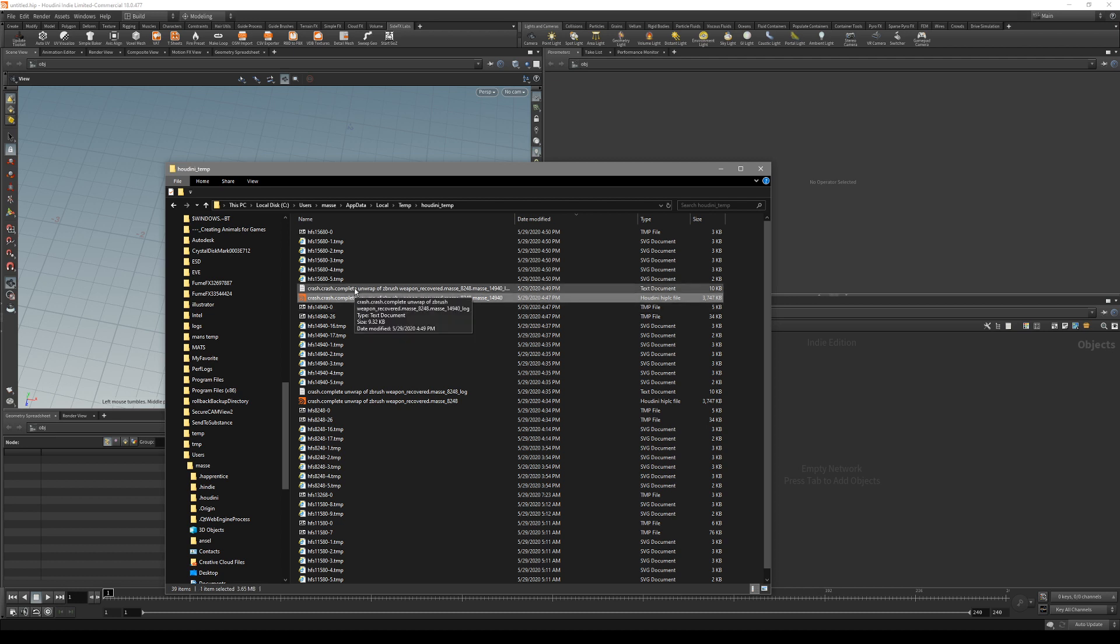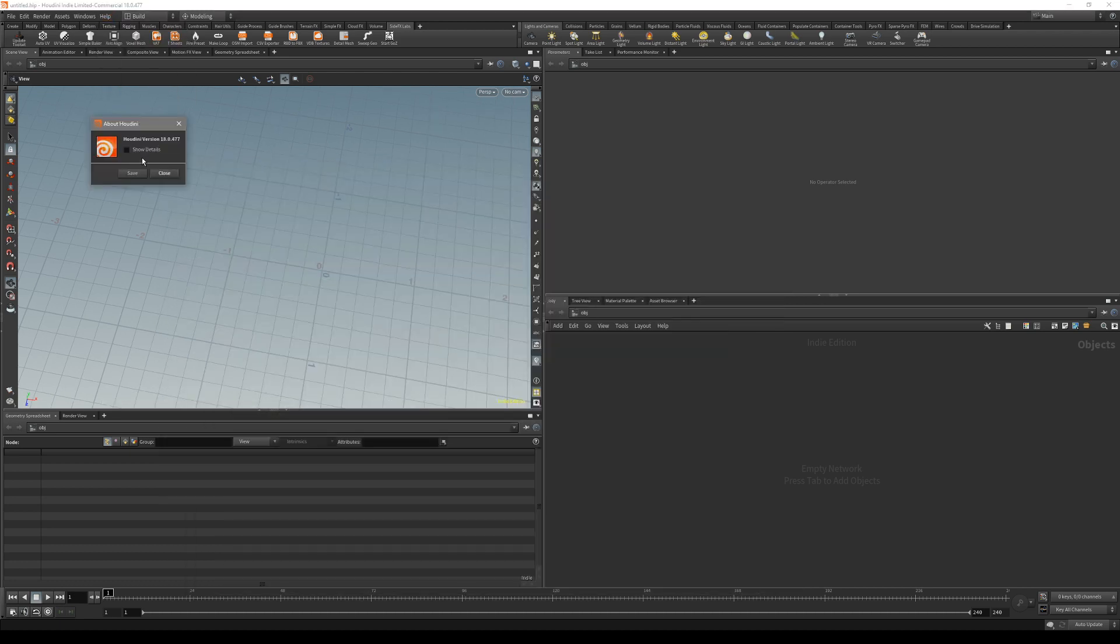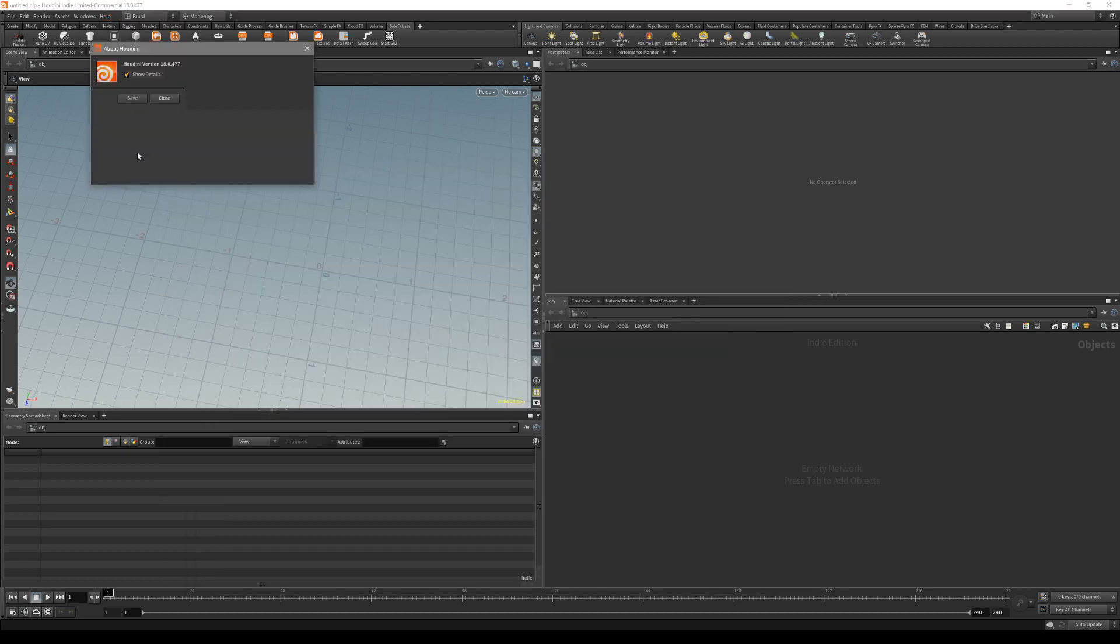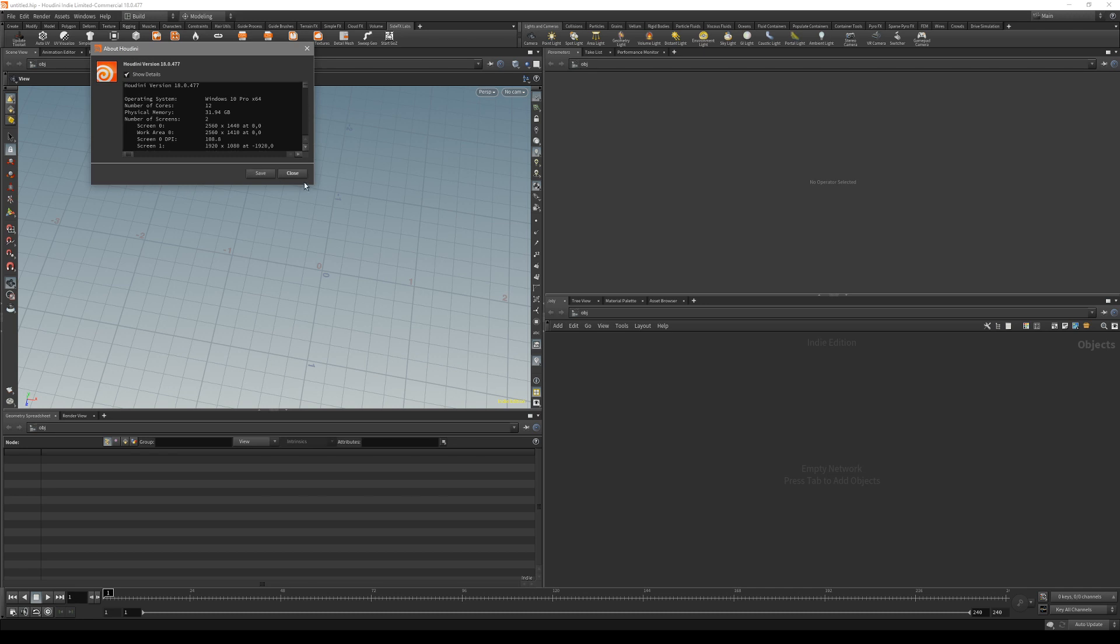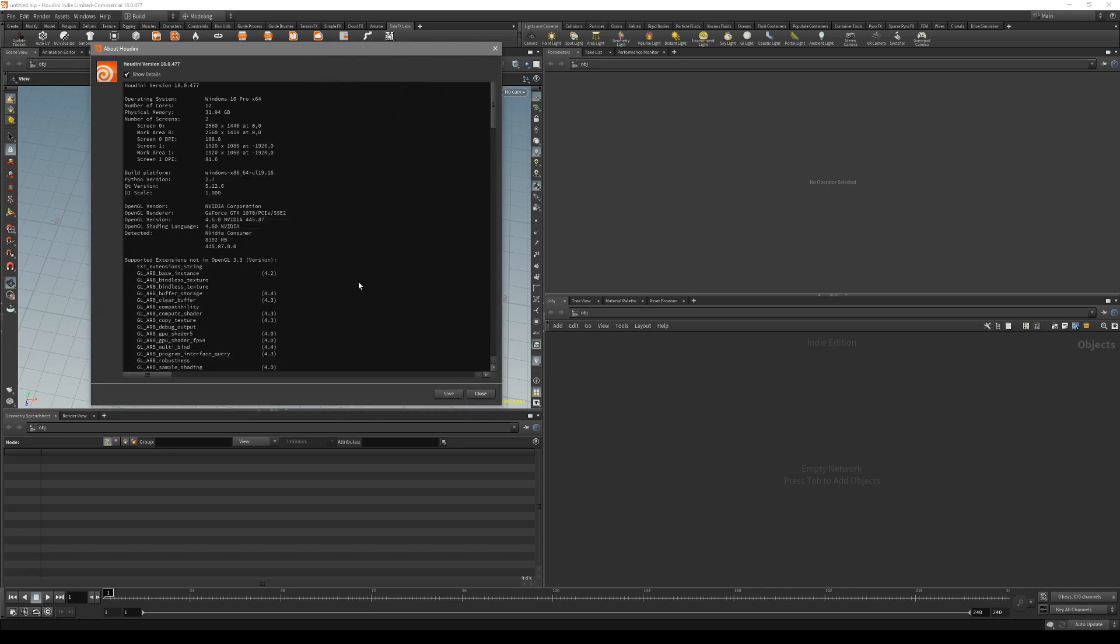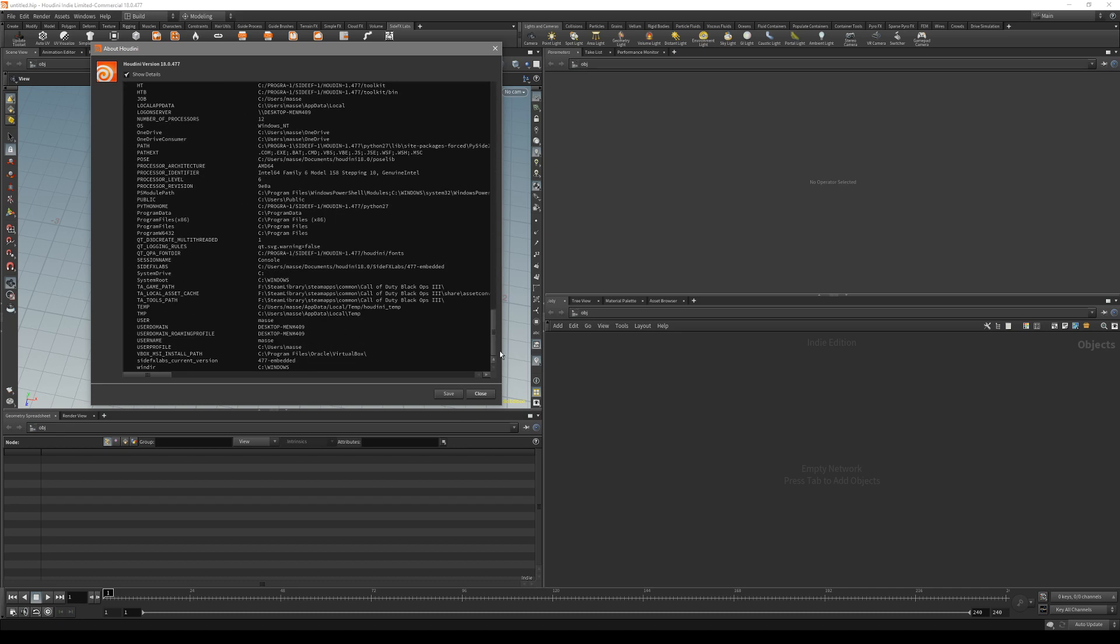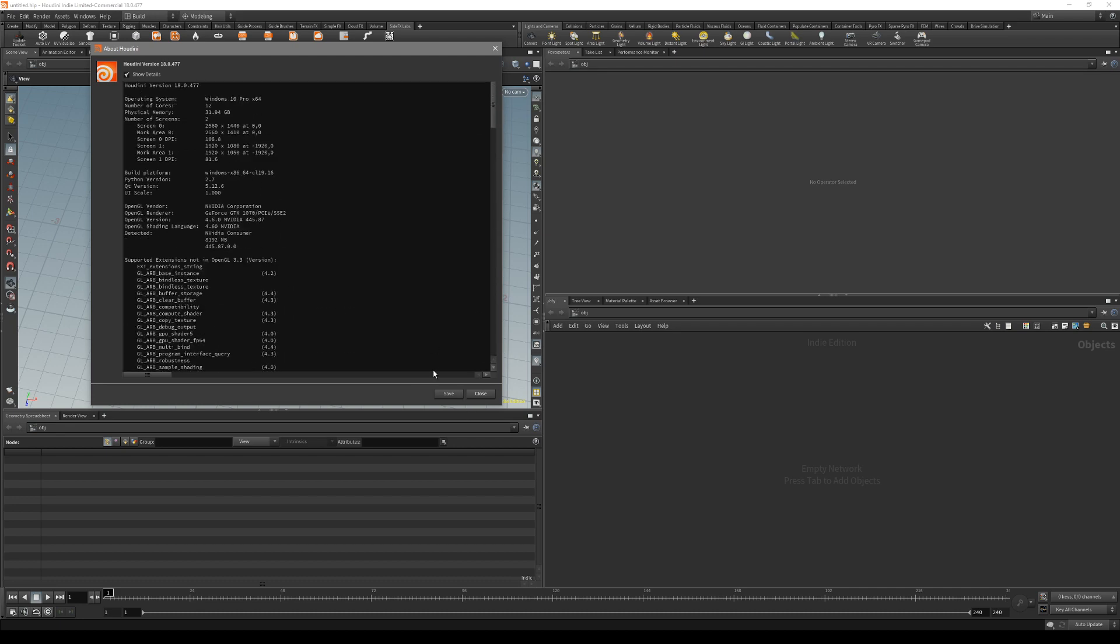First of all, let's go back to Houdini and press on About Houdini, show details. What you want to do is actually export this file about Houdini with your system details. Just take this and save it. That's gonna be attached to the email that we're gonna send.